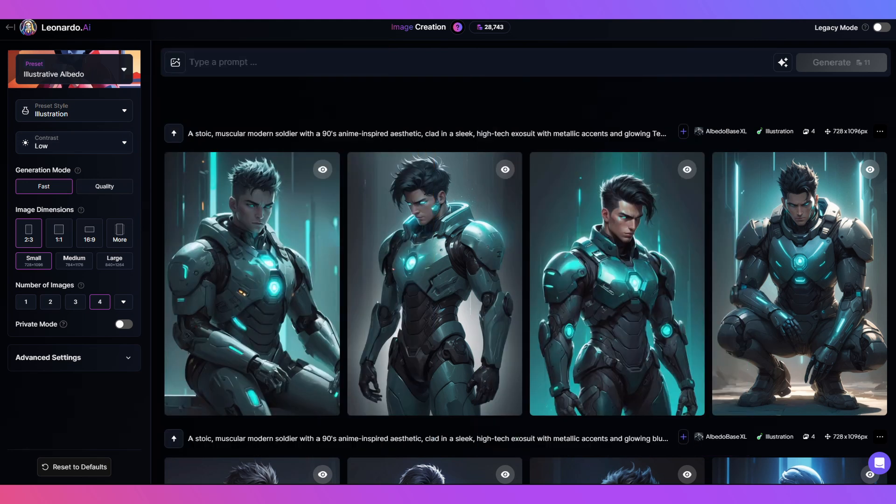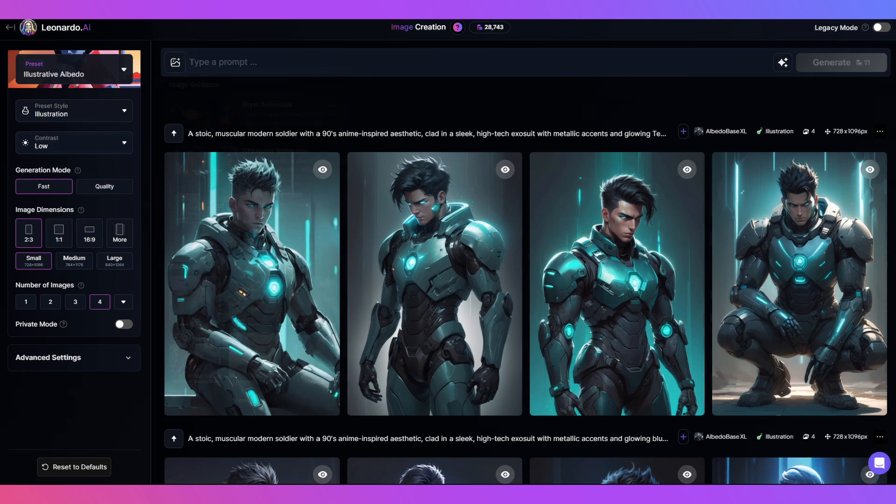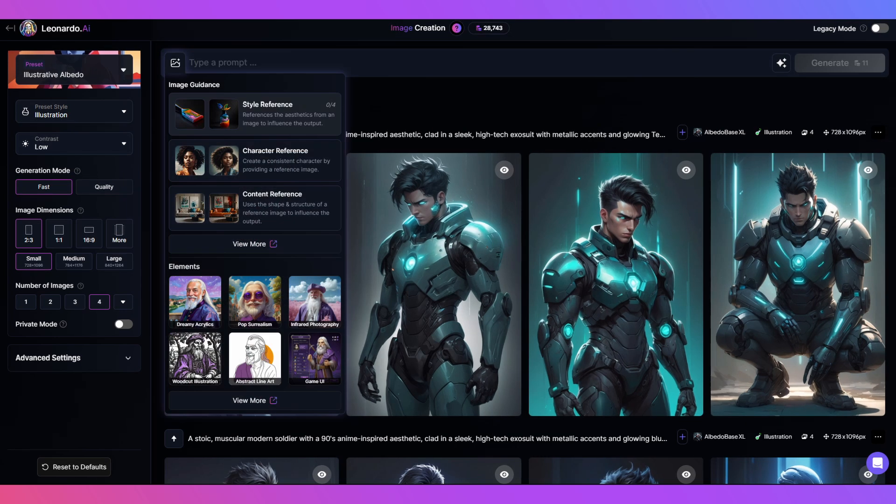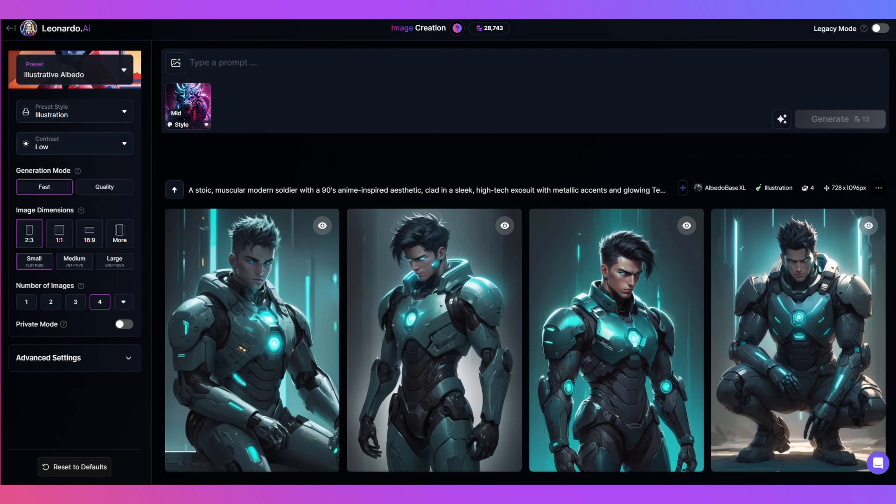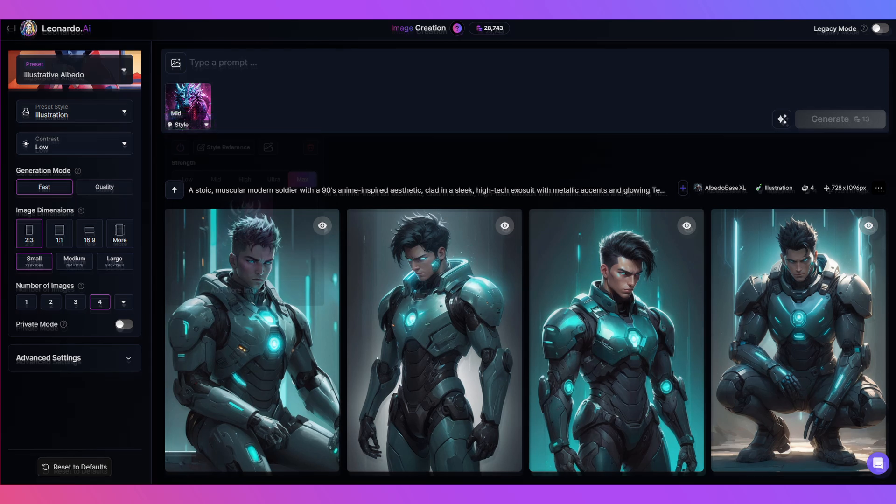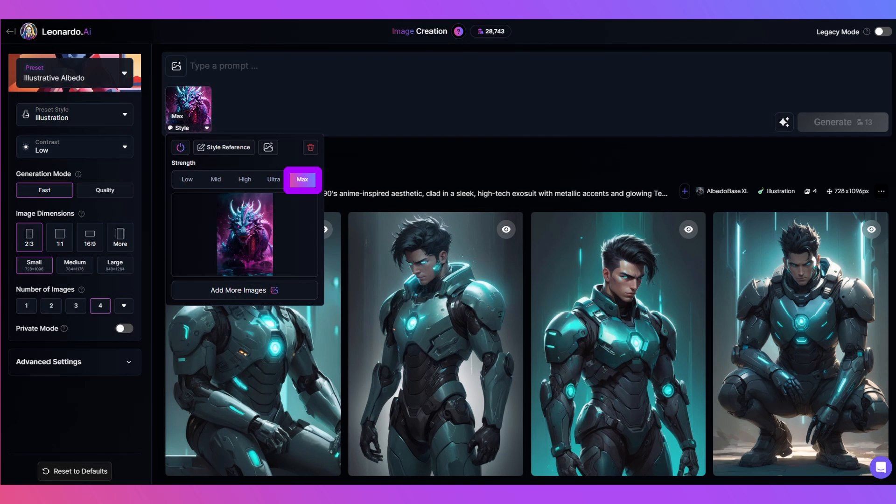For now what we want to do is create the pose and scene. Click on the image guidance button here in the left of the prompt box to bring up the features. Let's use style reference and I'll add my dragon at max setting by clicking here then here.